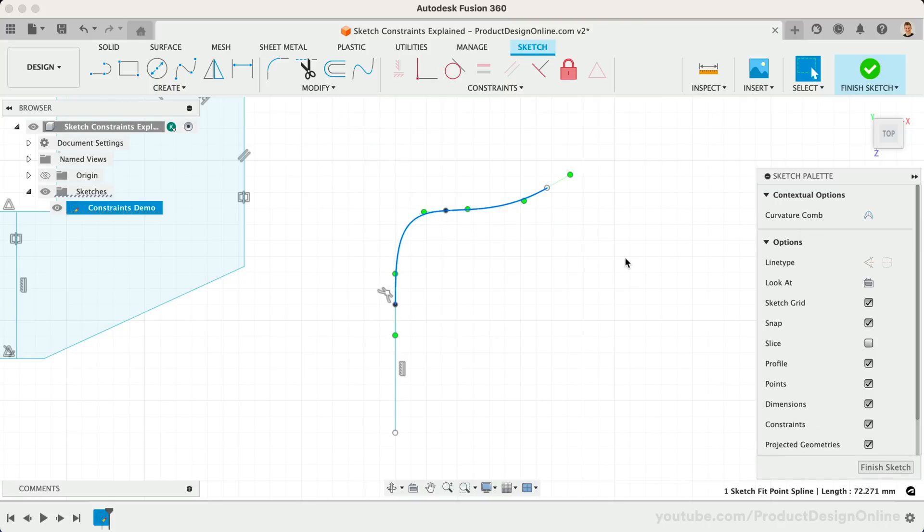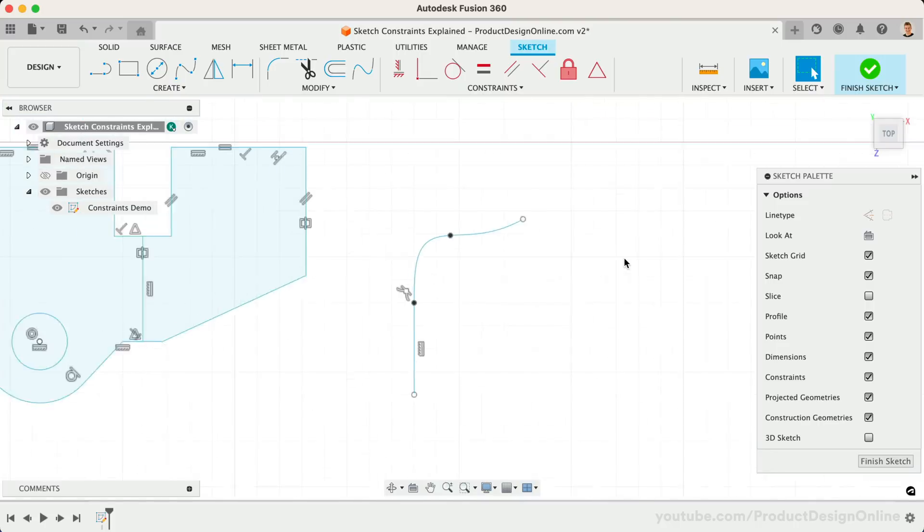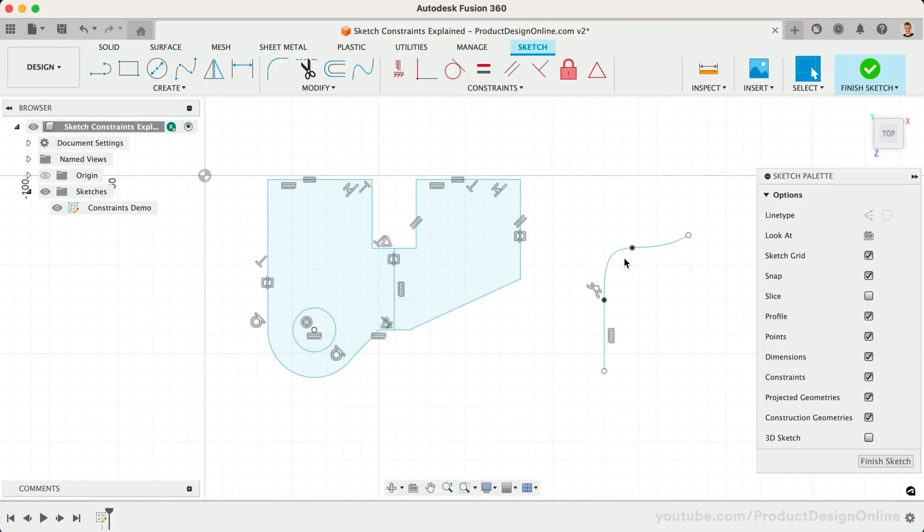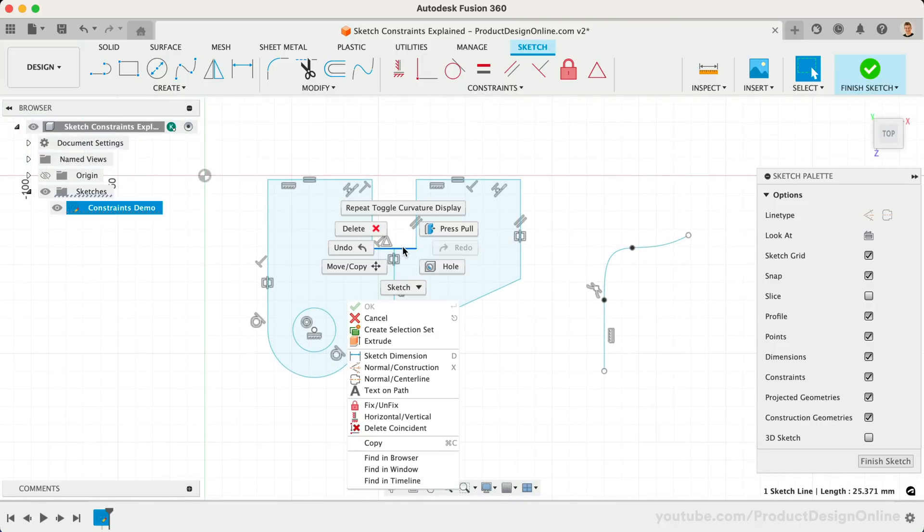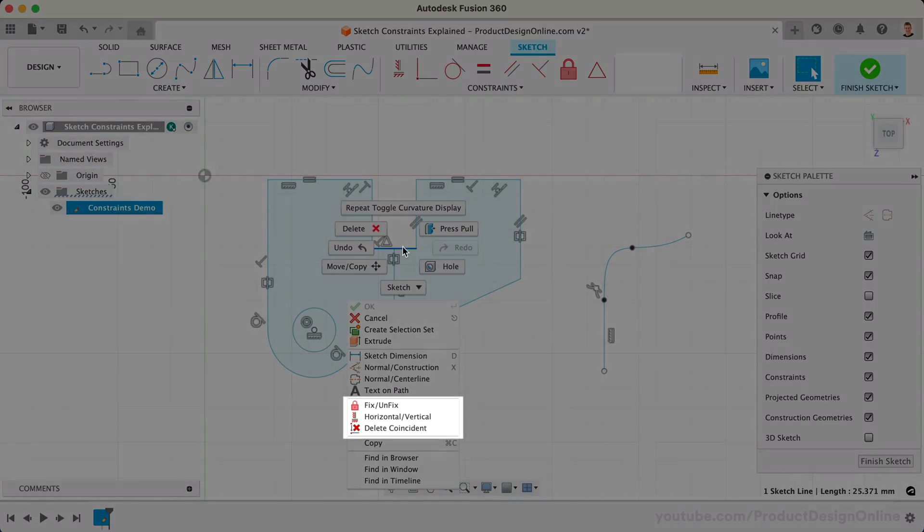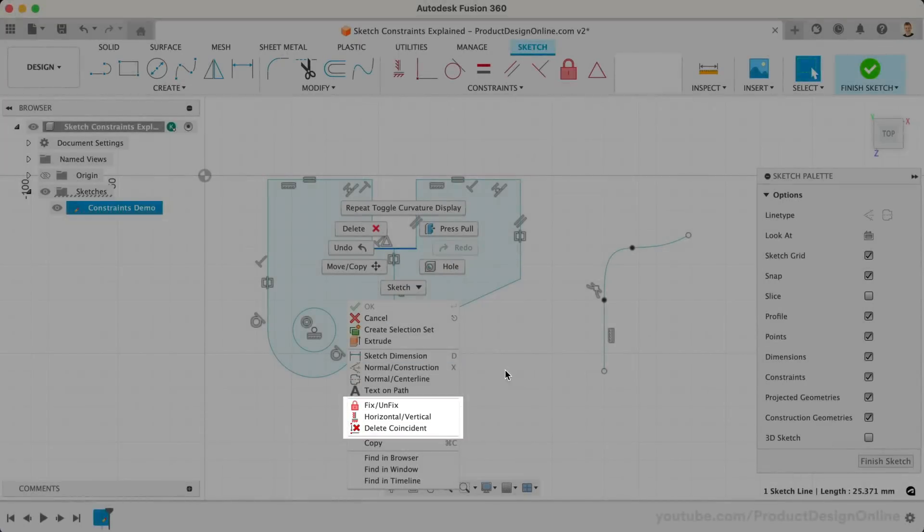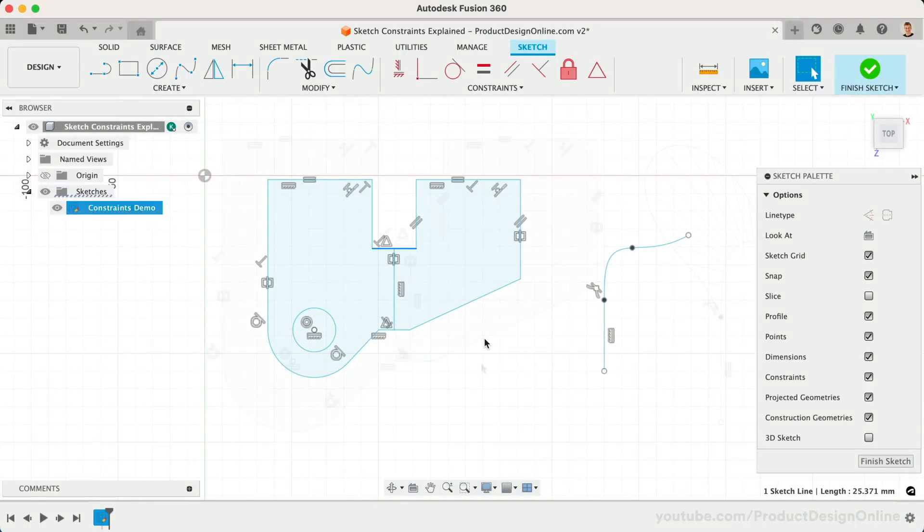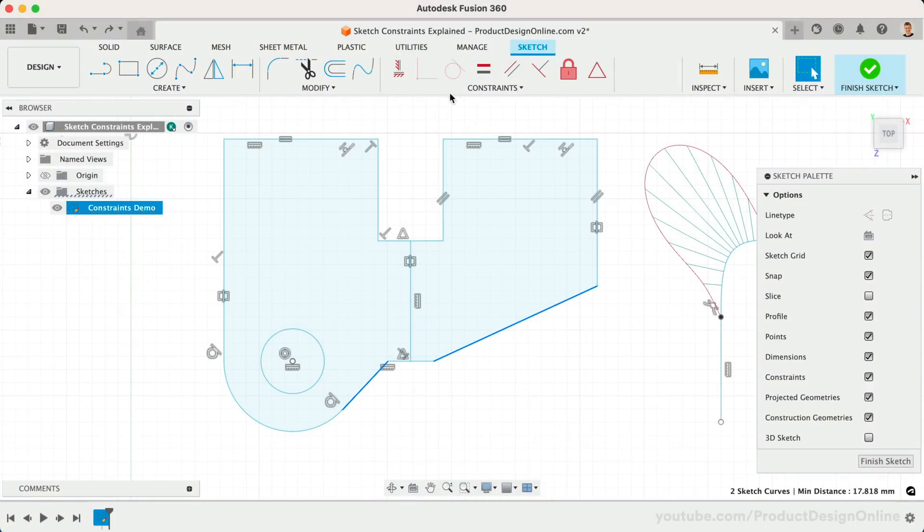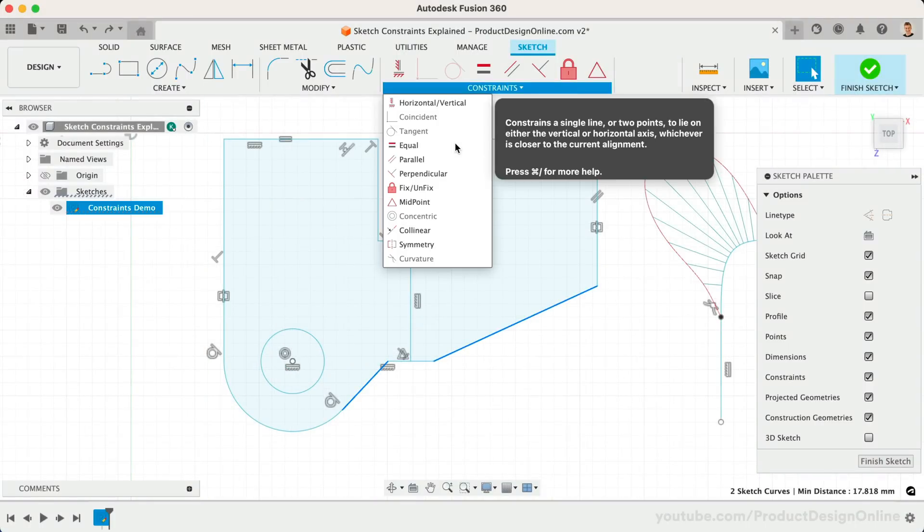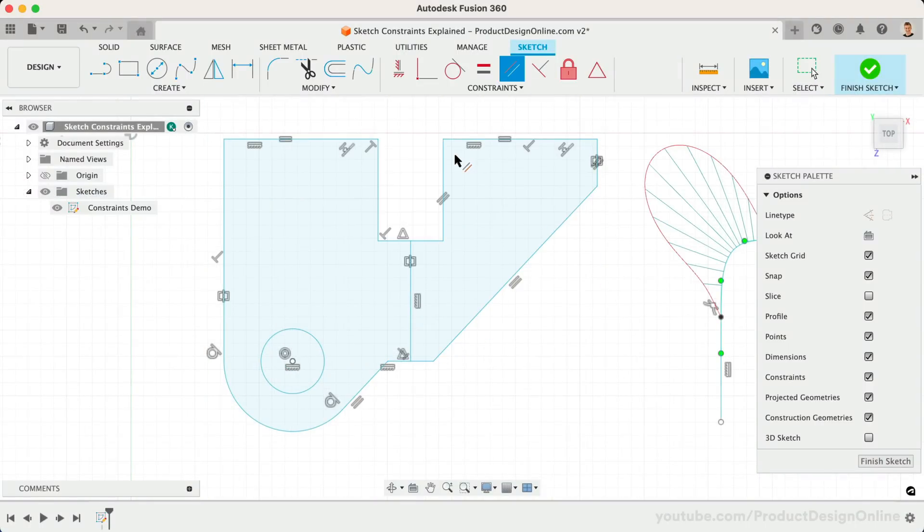Let's wrap up with a few helpful tips. Right-clicking on any sketch entity will show you all of the relevant sketch constraints. You can select multiple sketch objects while holding the Shift key, followed by selecting the constraint. Many find this to be more efficient.